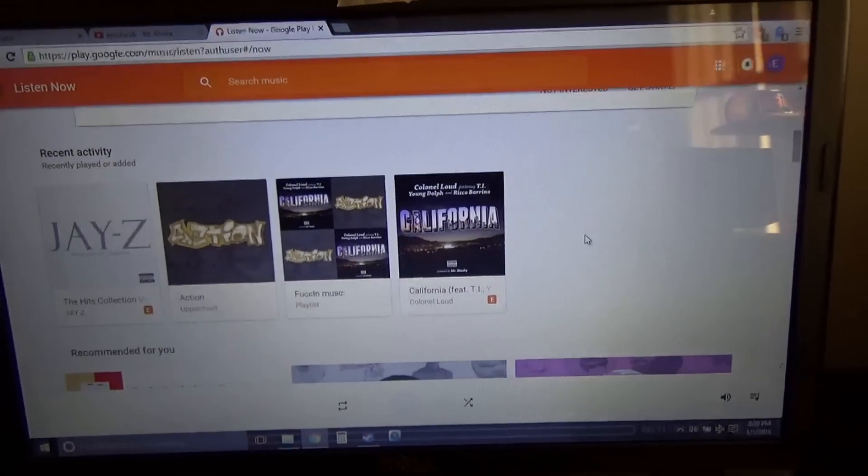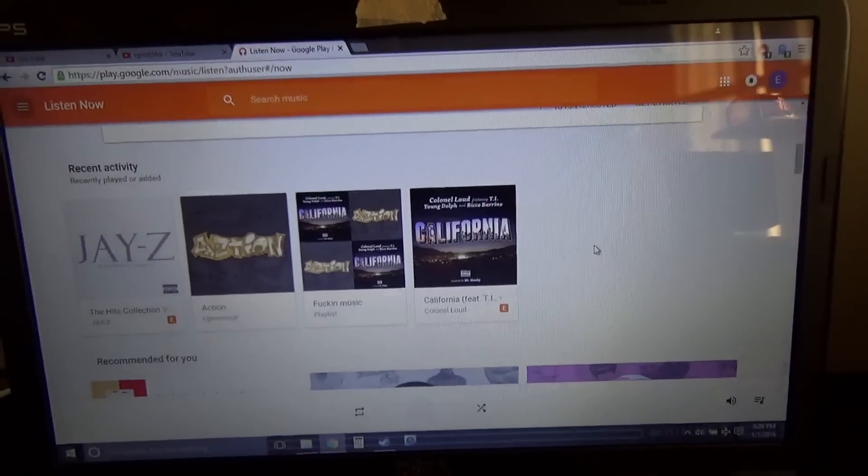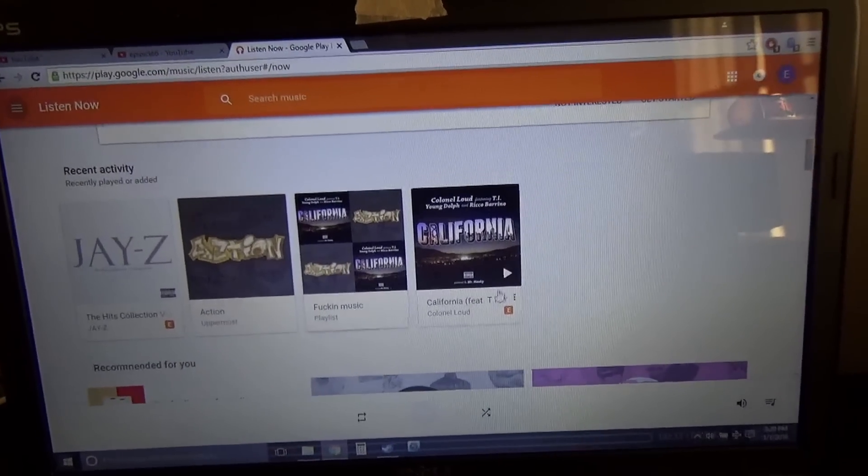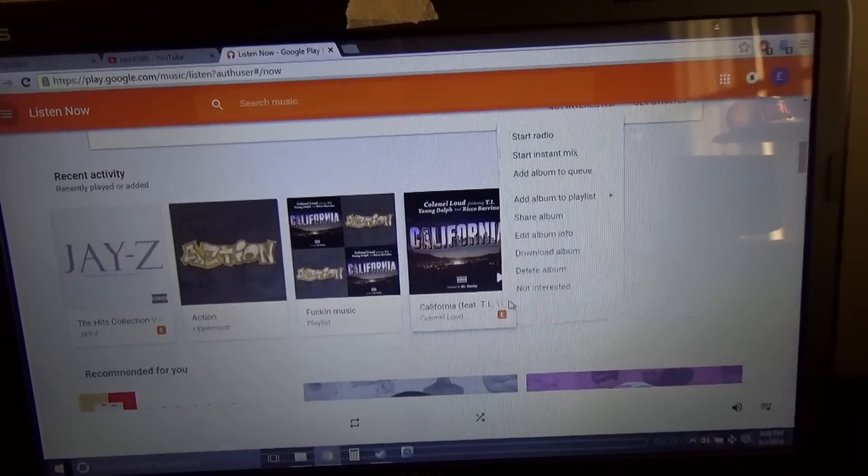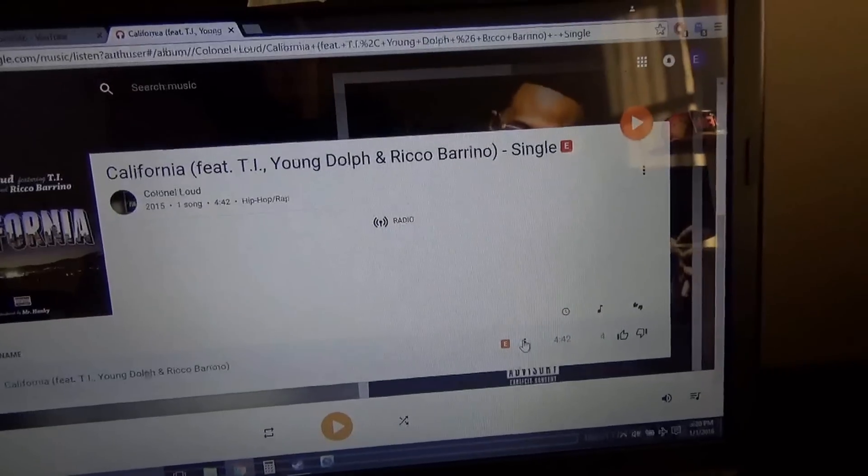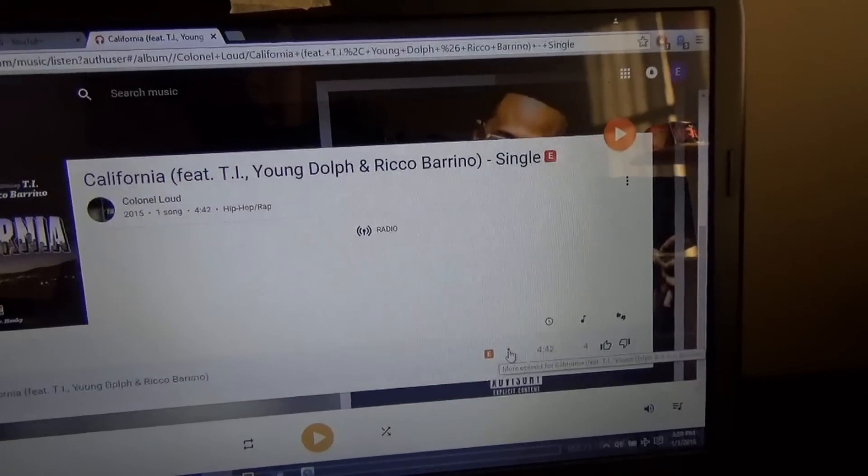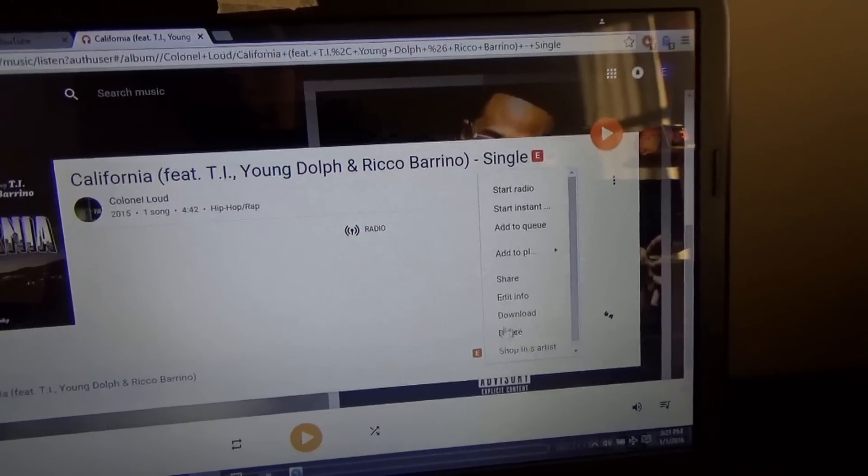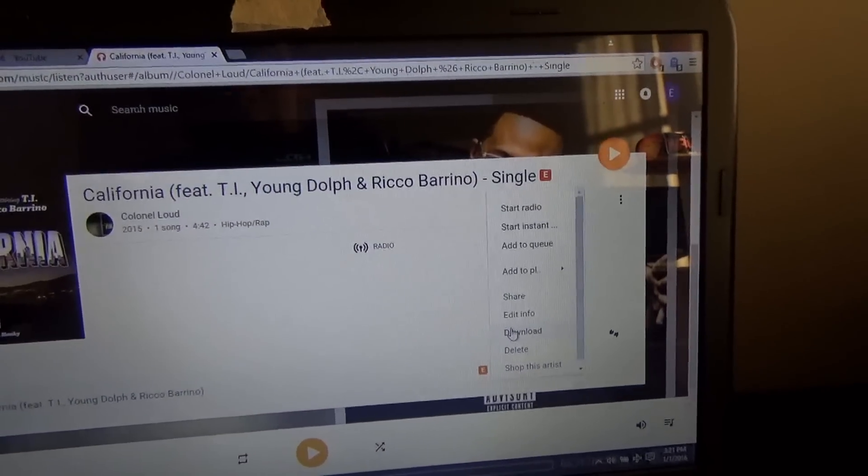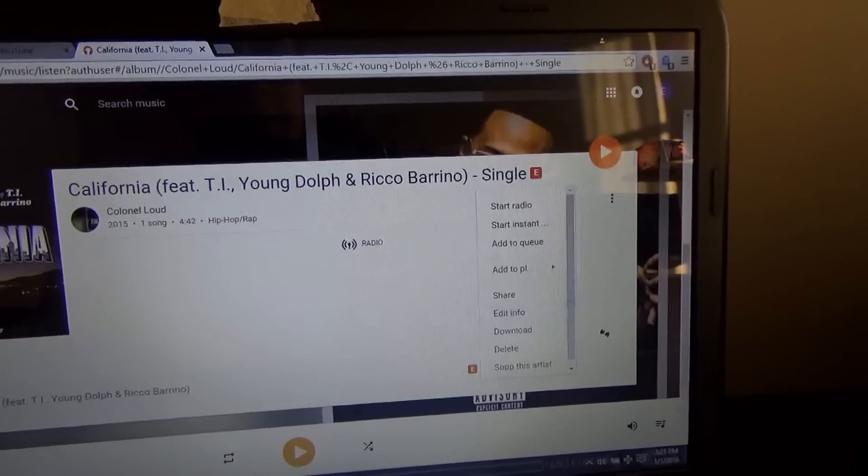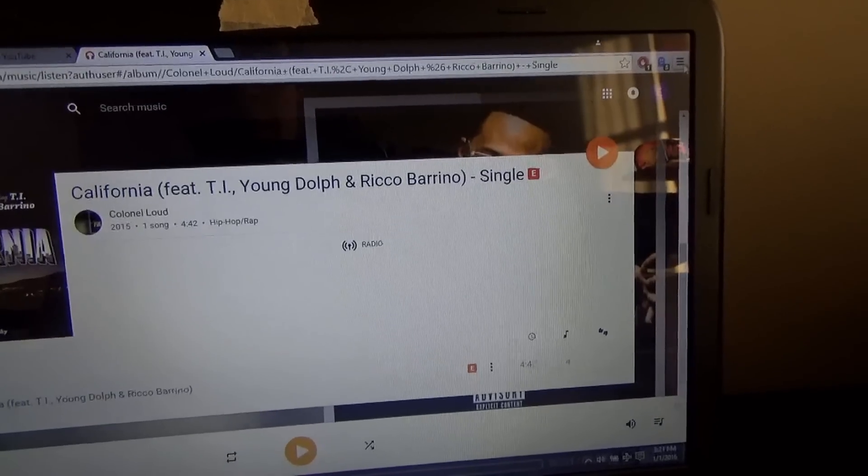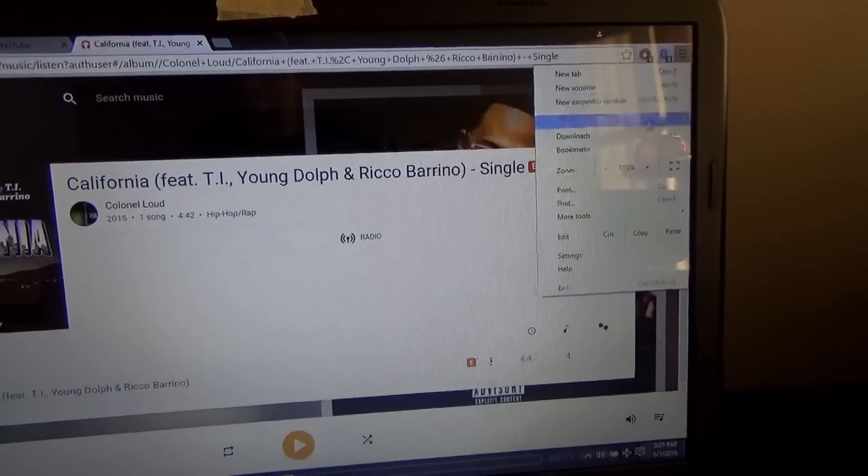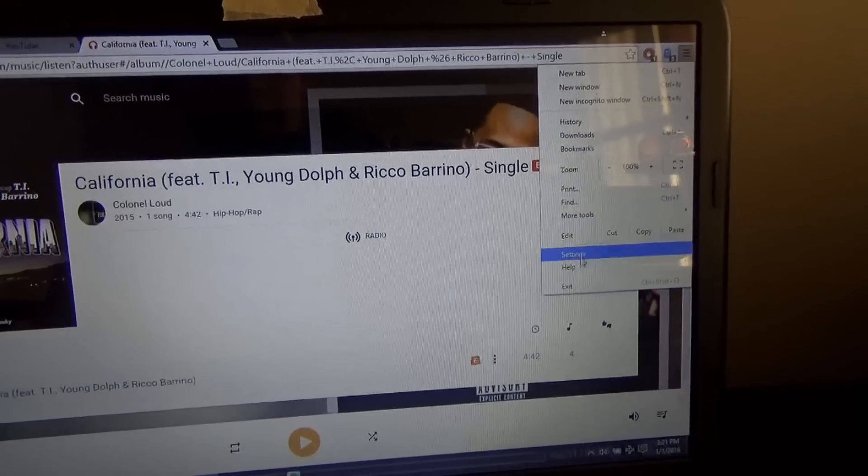And what you actually do from here is you go on whatever song you're trying to download. And right here, what you want to do is hit download. Now I already downloaded it on my computer, so I'm just going to go on my downloads list again.